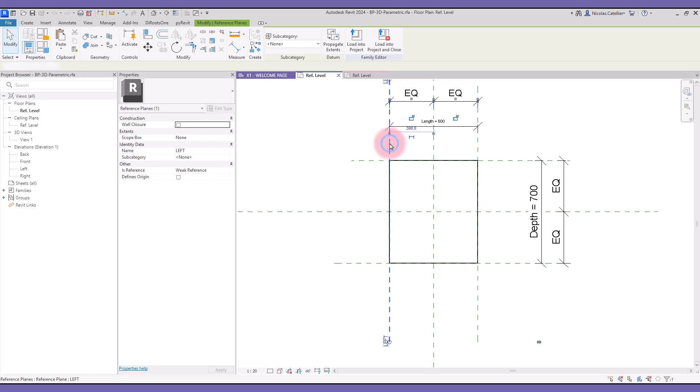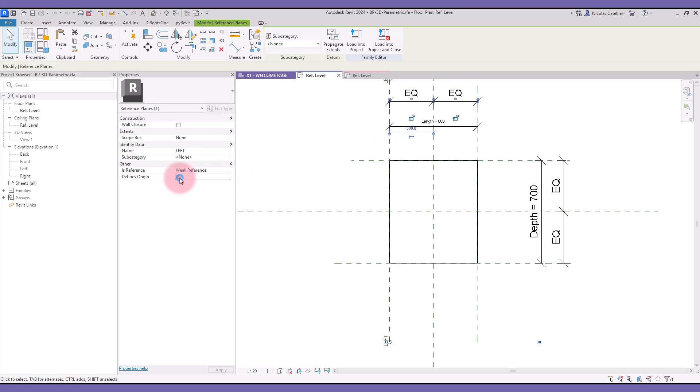When you check the DefinesOrigin box for a different reference plane, this value will be turned off for the reference plane that originally had the parameter active.